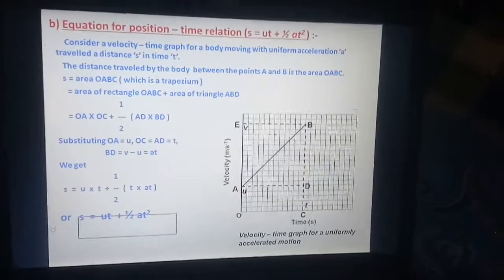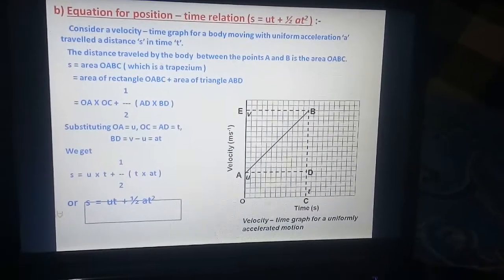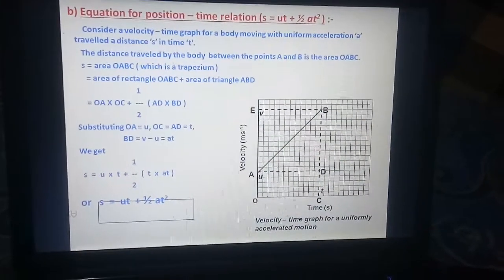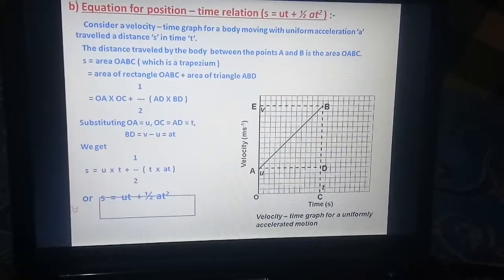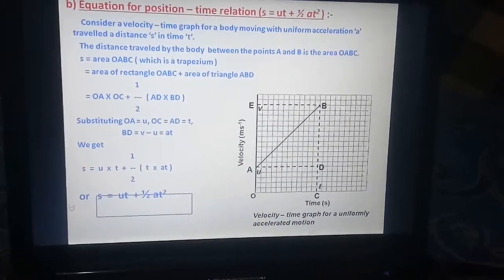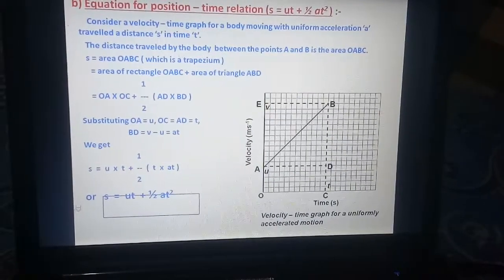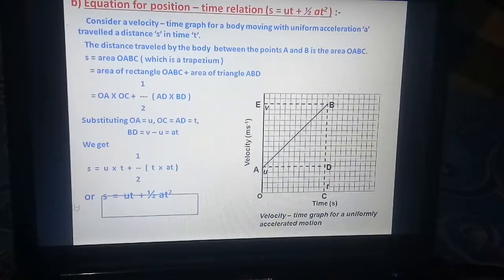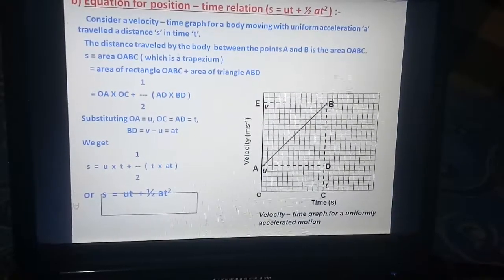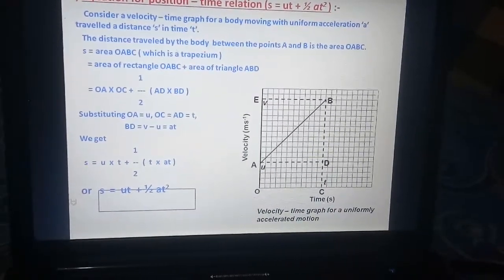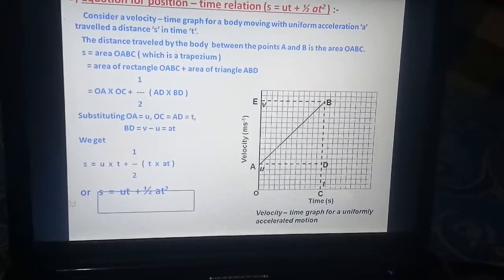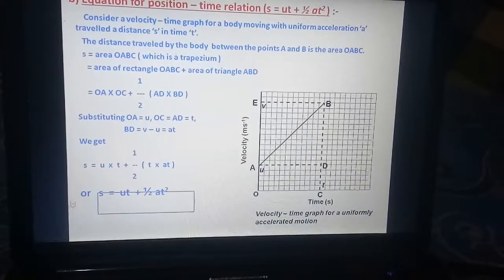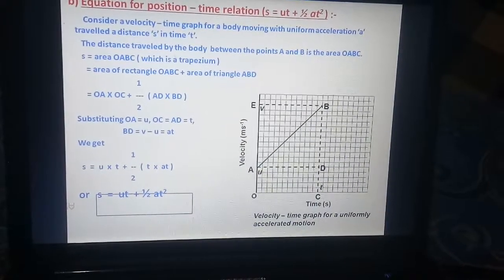Now the next equation is for position-time relation: S is equal to UT plus 1 by 2 AT square. Consider a velocity-time graph for a body moving with uniform acceleration, travelling a distance S in time T. The distance travelled by the body between points A and B is the area OABC, which is a trapezium.